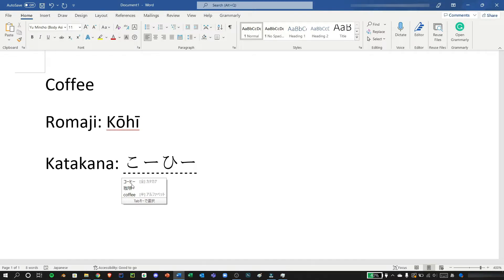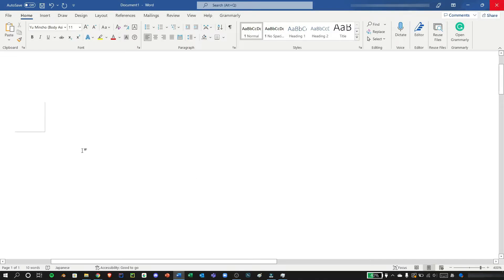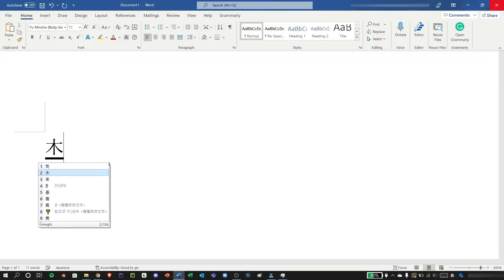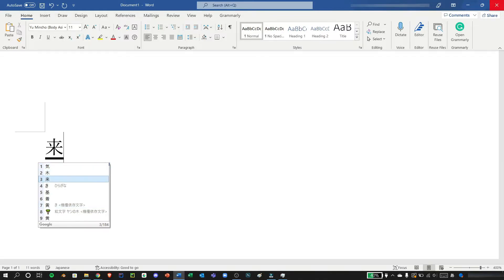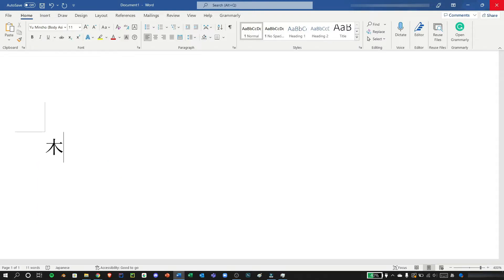Typing in kanji also works on the same principle, so first we need to type the hiragana of the kanji we need. We can navigate using space or tab and we can also choose by pressing space or tab and then using the number keys. Here I would like to use tree and press enter.